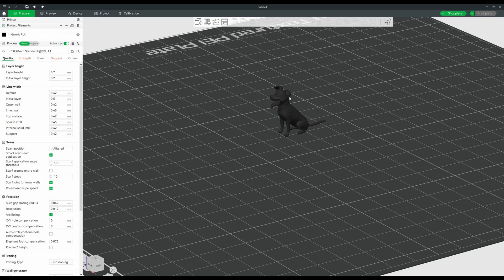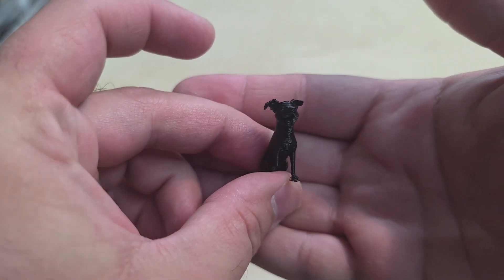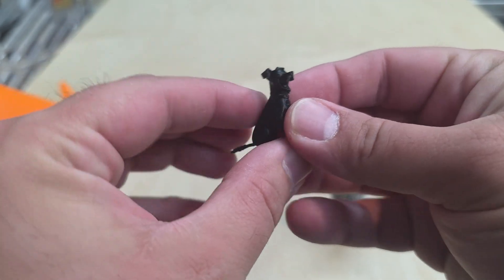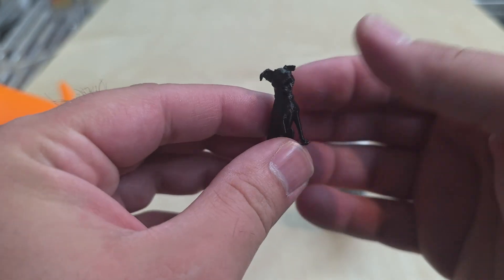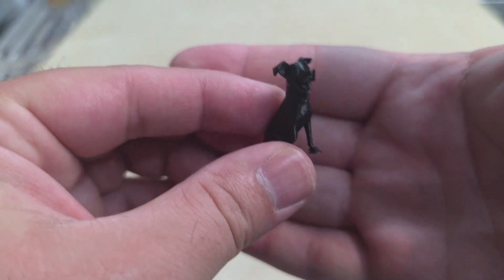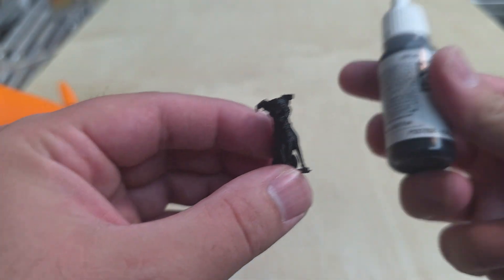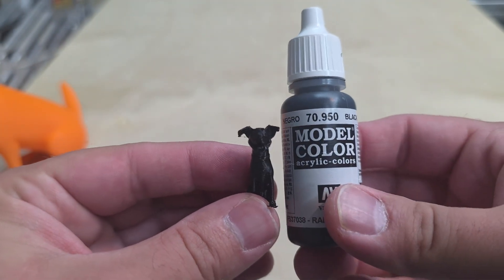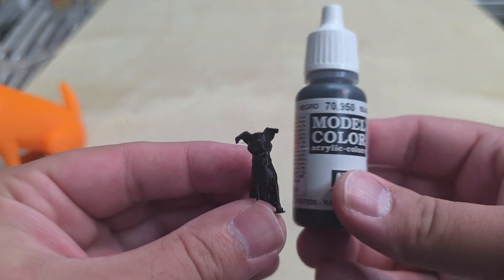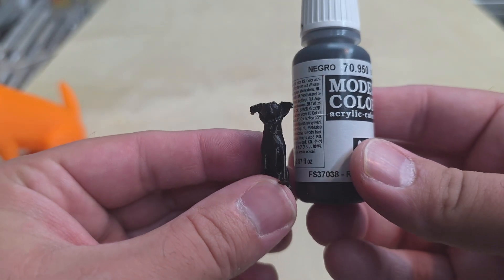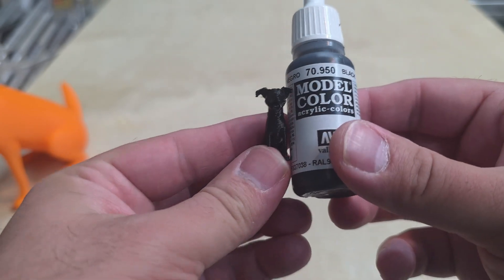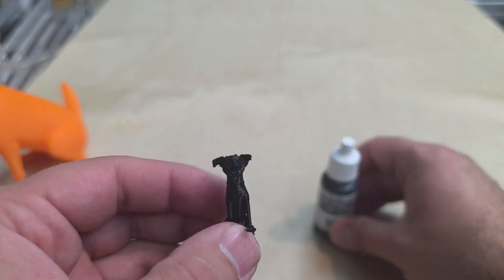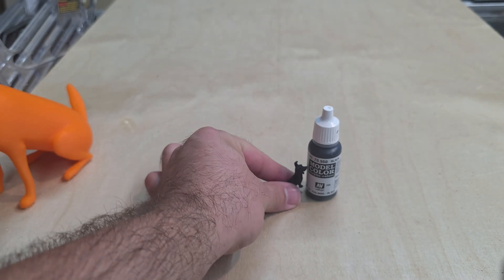So this is the very first 3D printed file that came off the printer for my dog. You can see just how small this is. Just to get a scale, I got a miniature paint bottle and she came out so small. I ended up breaking her leg, so I was like there's no way I can just leave her this small.